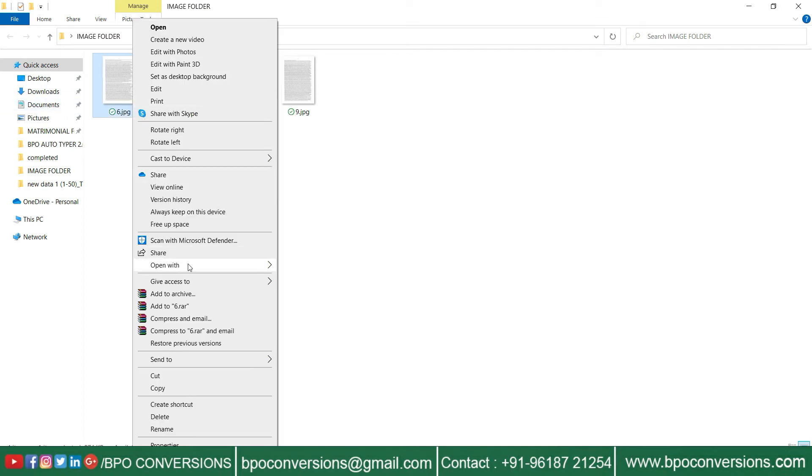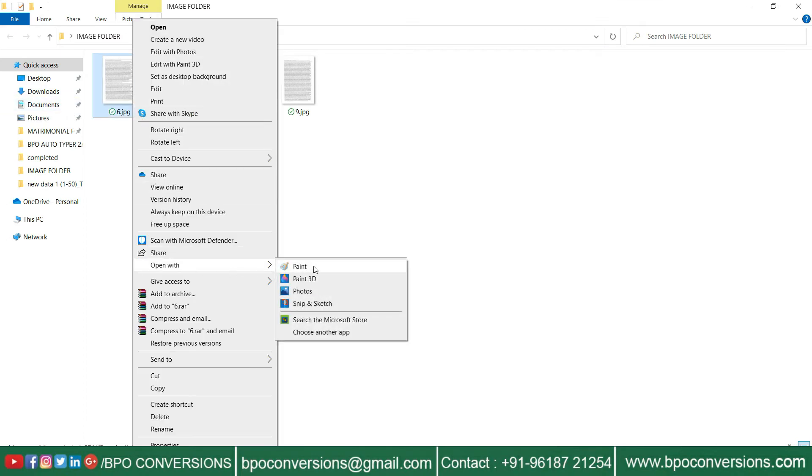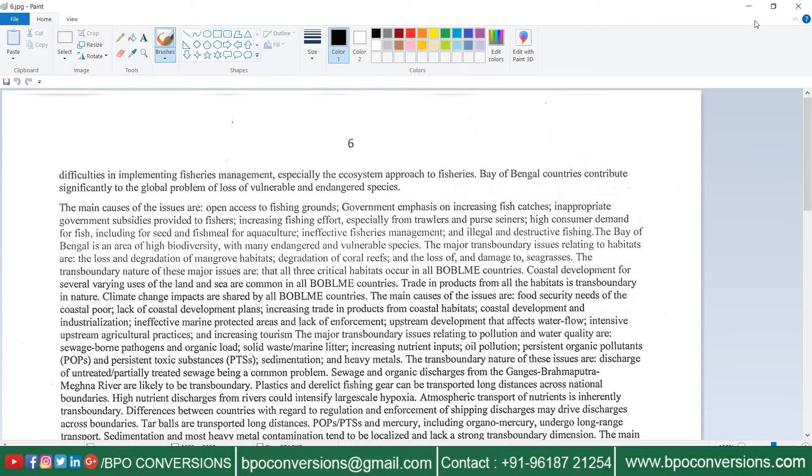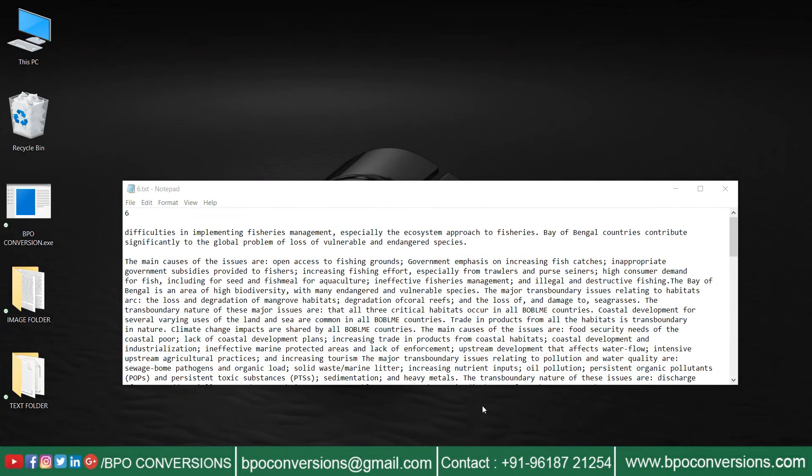Open the image files folder and compare both the files before and after conversion.